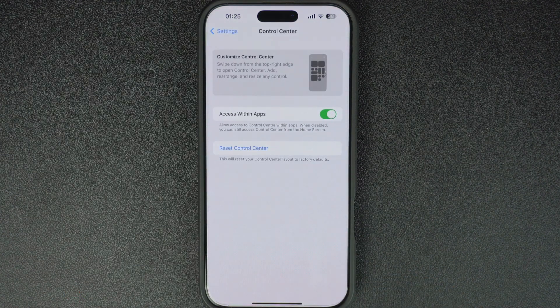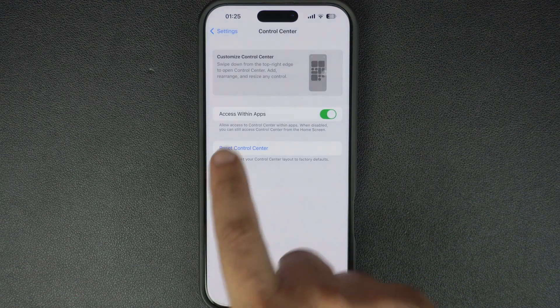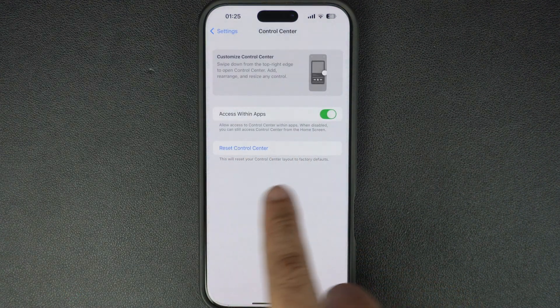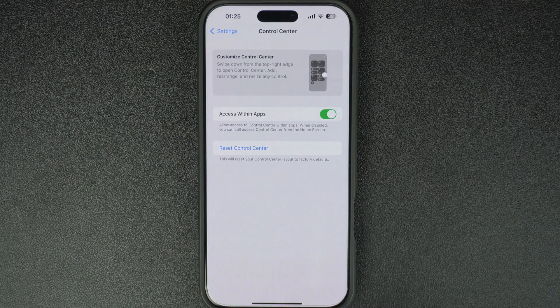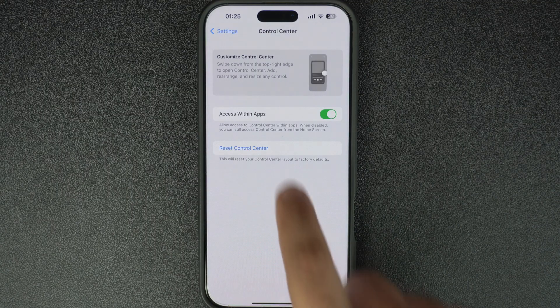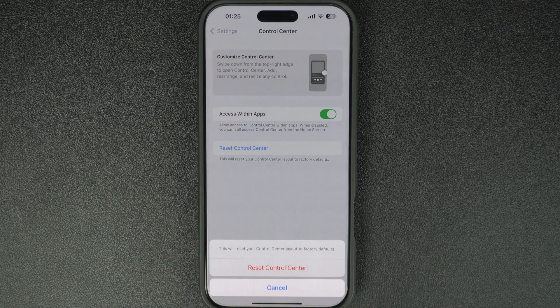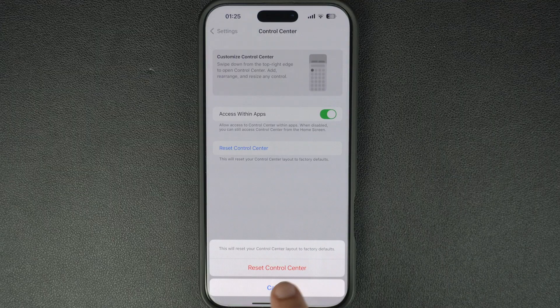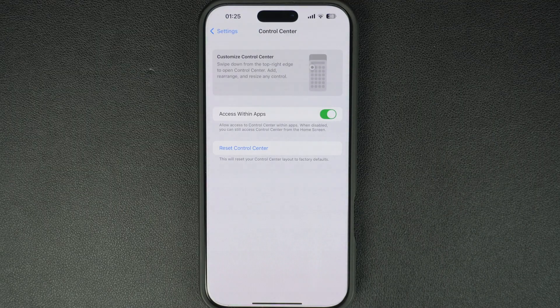Here, you will see a few settings for the control center. Tap on the reset control center option and confirm by tapping on the reset control center option once again.